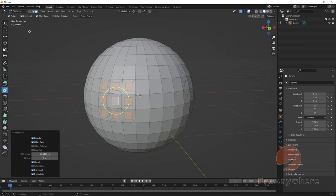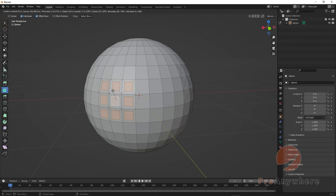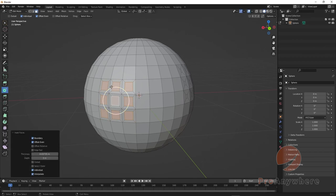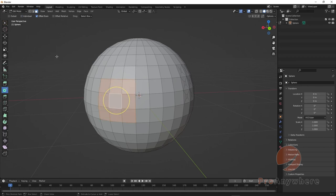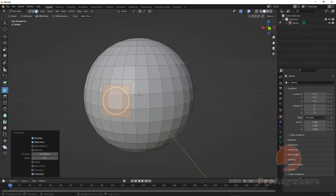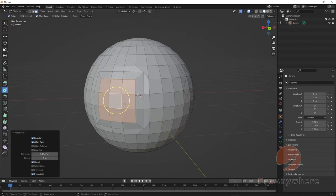It doesn't seem to do the Outset in the opposite direction in this case, so it just does multiple insets. Or if I have Individual off, then it goes all as one. If I put on Outset and pull it in, it goes the opposite direction.